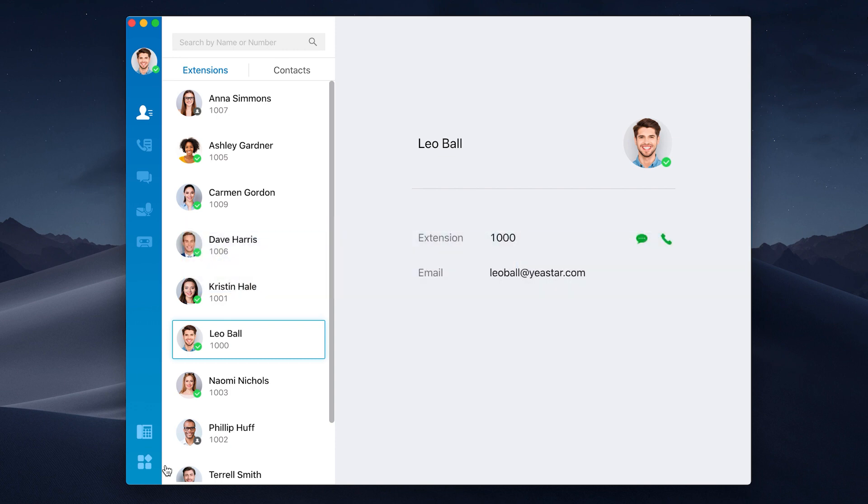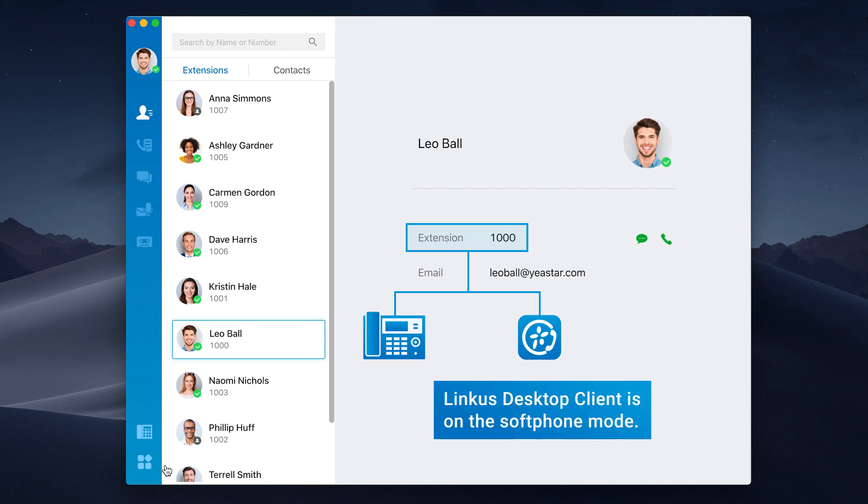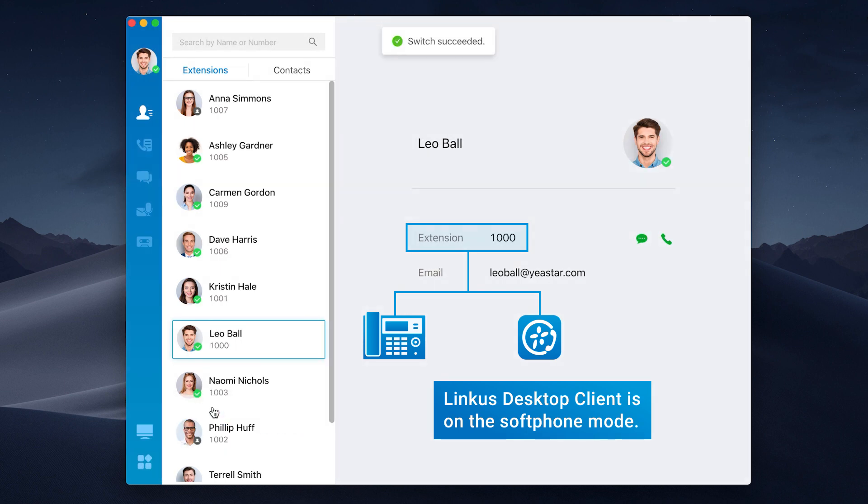First of all, if we have an IP phone registered on the same extension together with the Linkus, we need to assure that our Linkus Desktop is on softphone mode. Click here to check and select the softphone mode. If we don't have an IP phone on this extension, then we can skip this step.